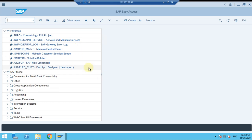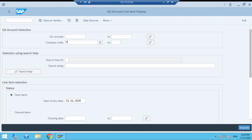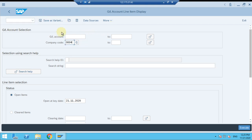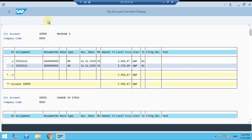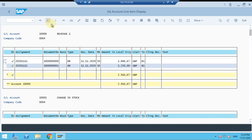I'd like to execute a normal FBL3N function. My company code is 0004. In the old version you could see the execute button somewhere visible, but here in the new version you can see it down at the bottom. This is the execute button to see the data. Now, going back - this is not going back, this is actually scrolling the button.